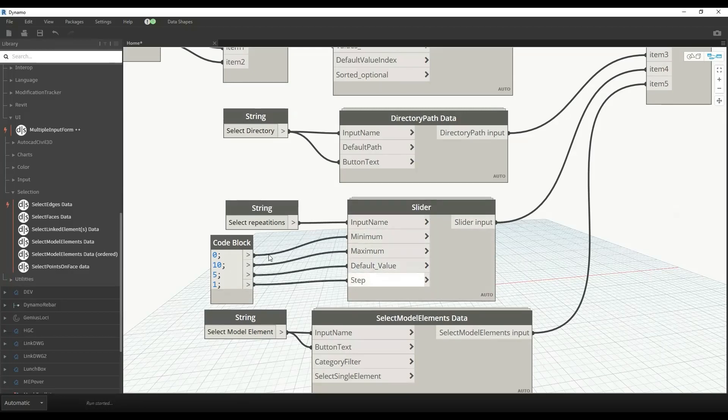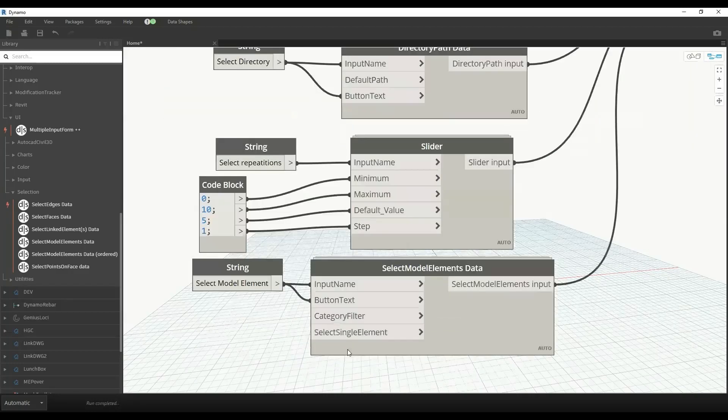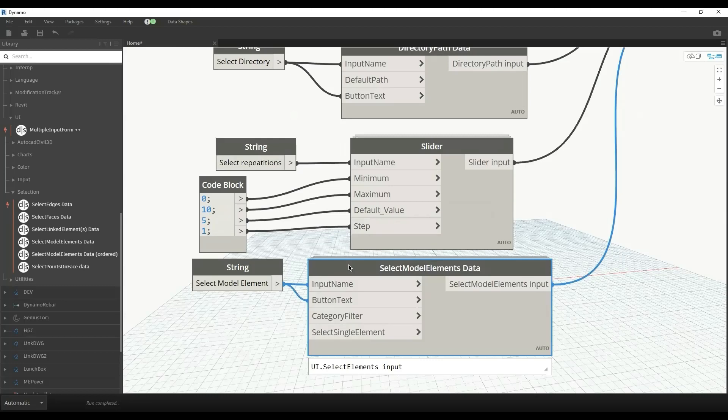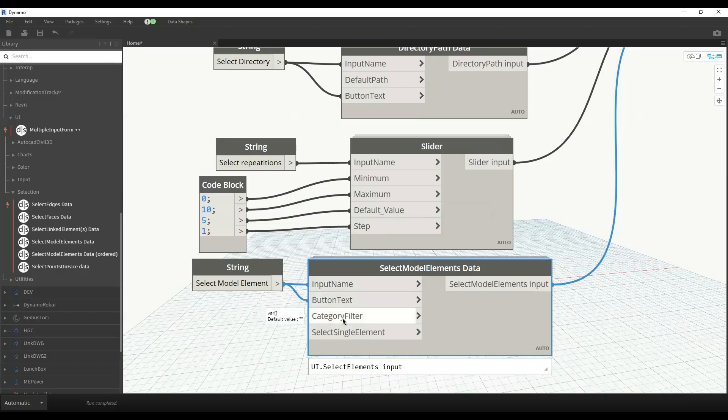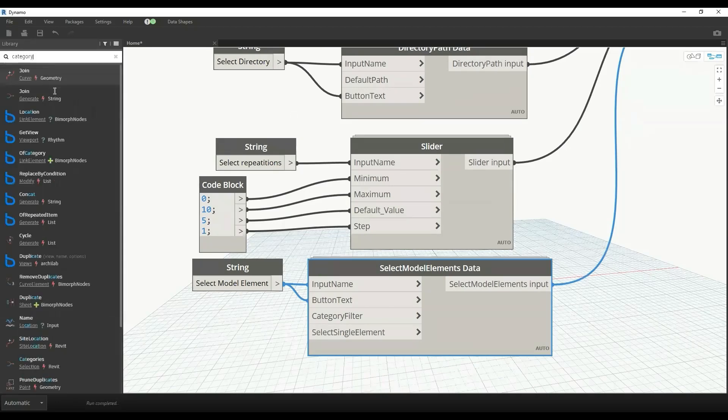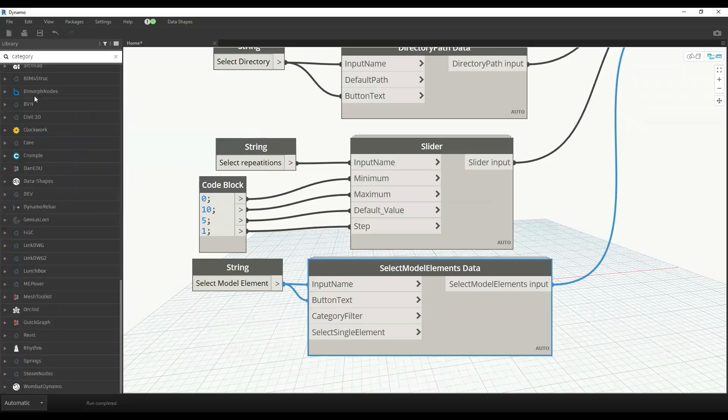We have a node that allows us to select model elements data. We can have any input name and button text we can change. Then we have a category filter if you only want to select a particular category, for example, windows or doors.